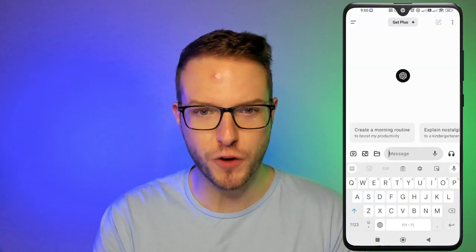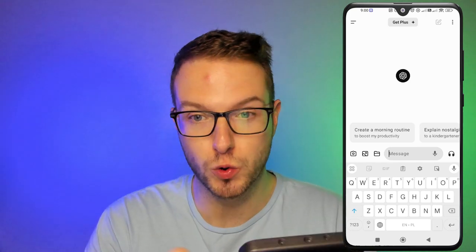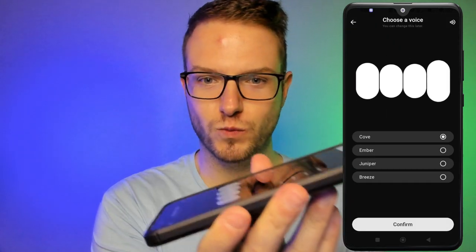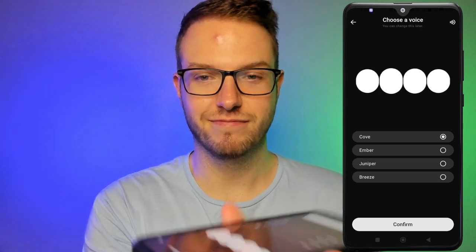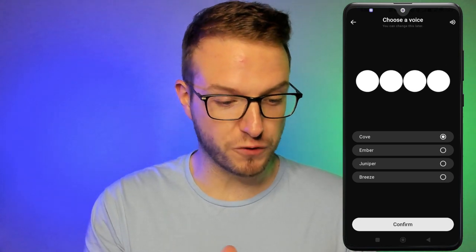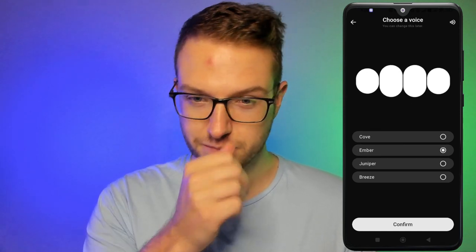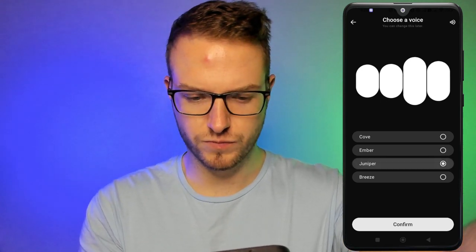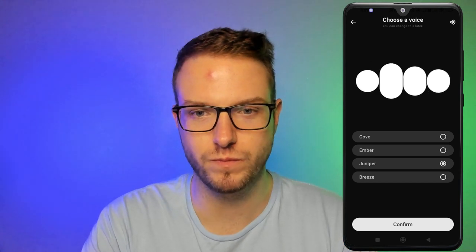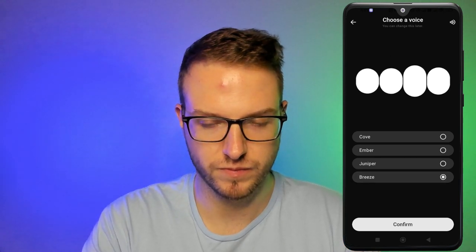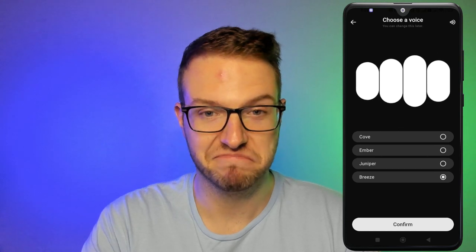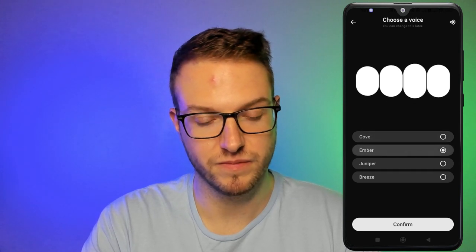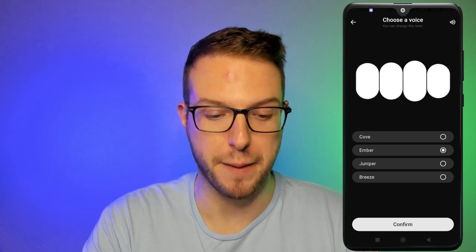On your phone, go to the headphone icon on the right side. We're then choosing a voice — there are four different voices to pick from: Cove, Juniper, and others. Each voice greets you and is ready to get started. We'll go ahead and select Ember.